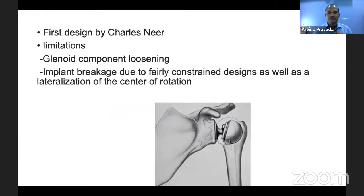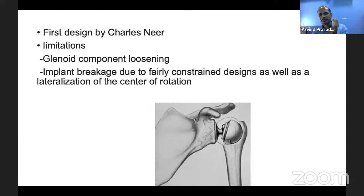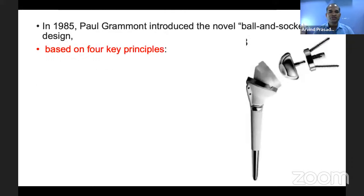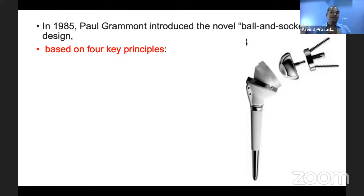There were limitations with that original design. Because of its fully constrained nature, there was a high chance of glenoid component loosening and implant breakage, and there was lateralization of the center of rotation. In 1985, Paul Grammont introduced the novel concept of the ball-and-socket design based on four principles.